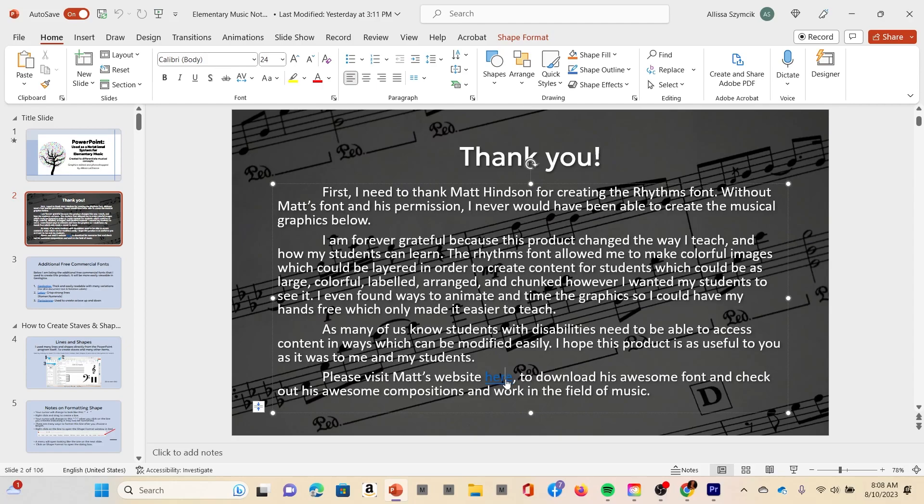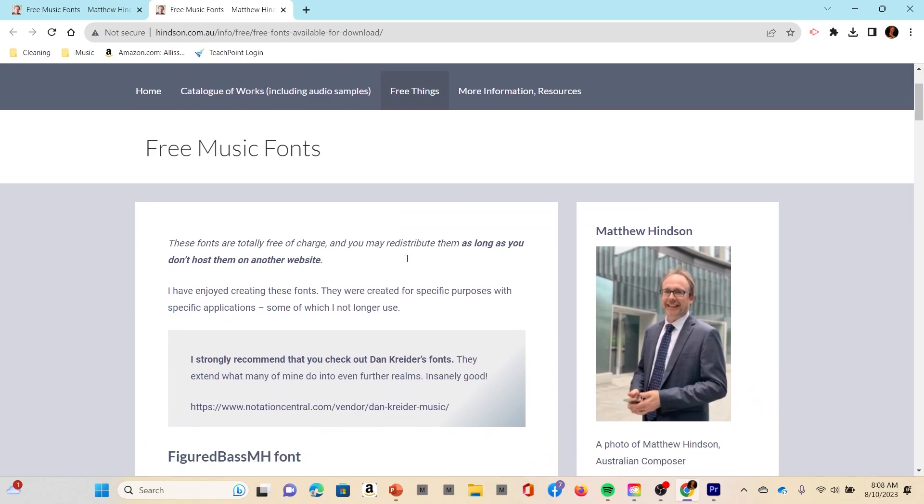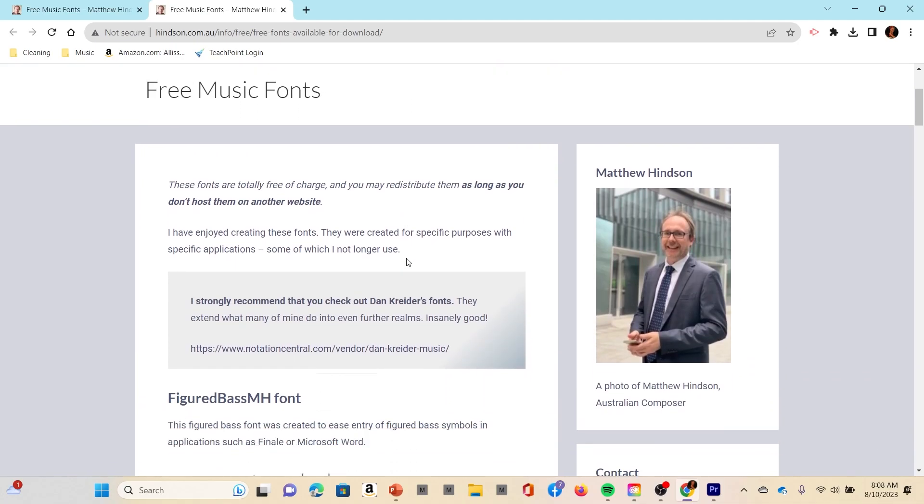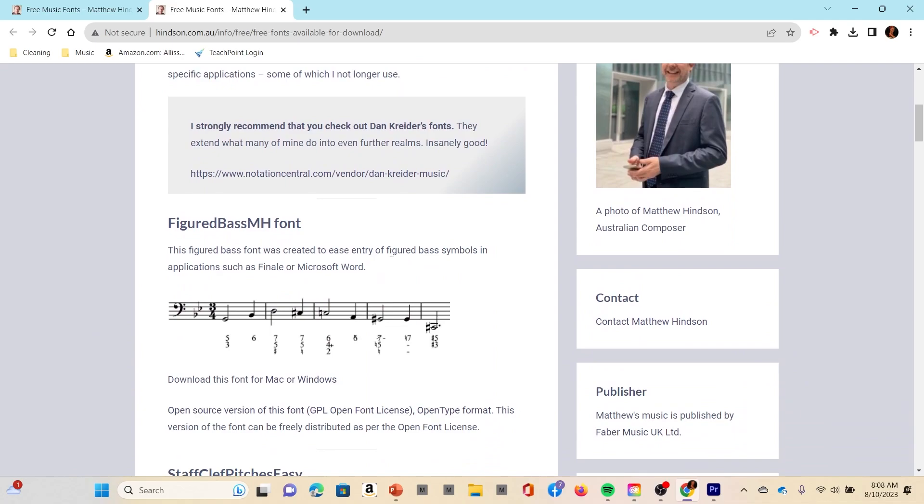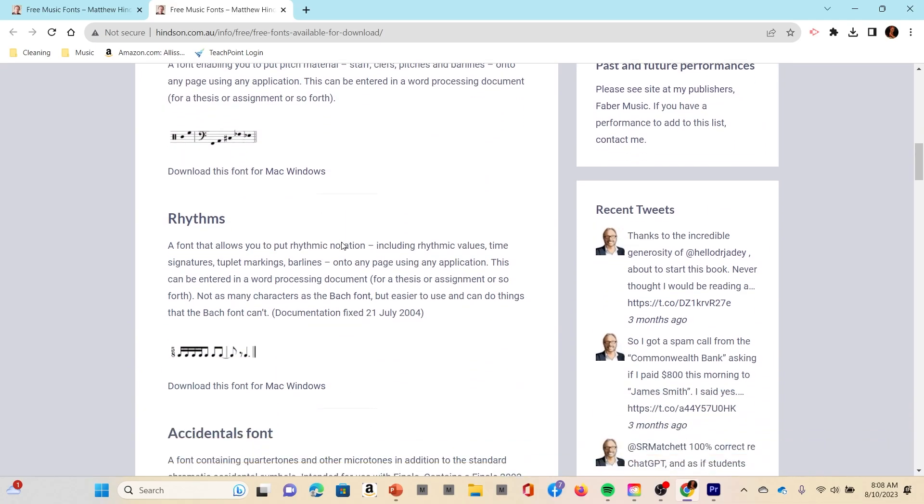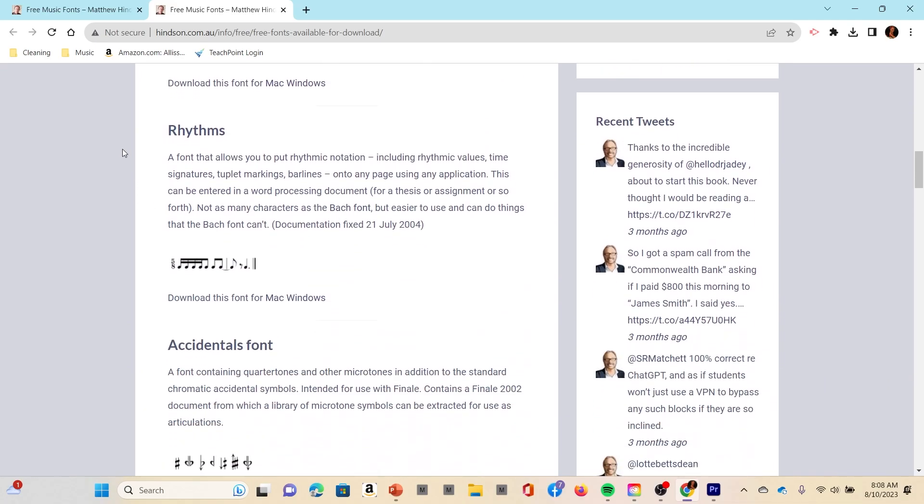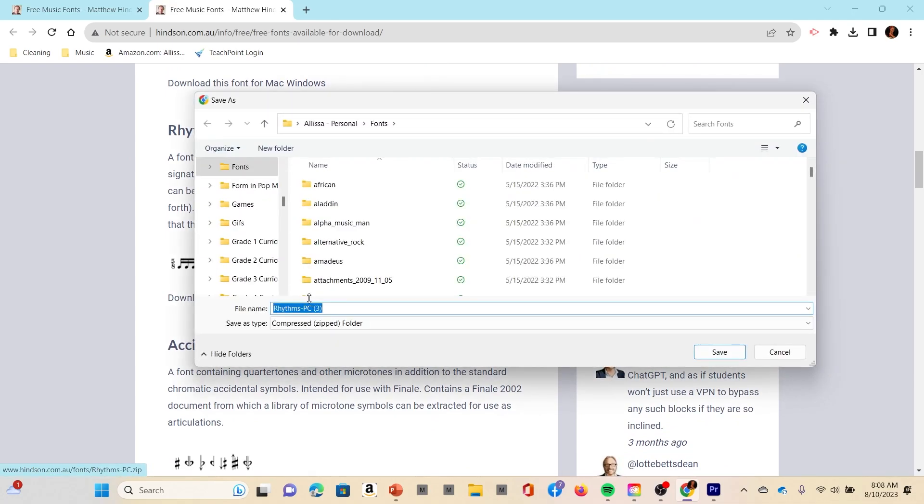Go ahead and press Control and then left-click to go to the link, and Matt's website will open up. There's Matt. Then you're going to scroll down to where it says rhythms, and then you have to choose either Mac or Windows. I'm going to click on Windows.